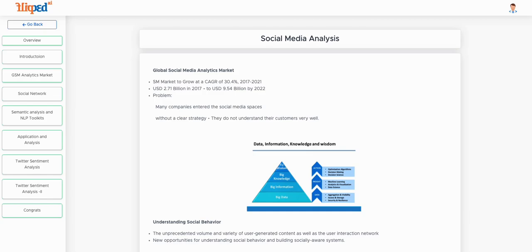What is the core problem or issue that media organizations, governments, and individuals are facing? Without a very clear strategy, they are not able to understand the needs or requirements of the end users or customers in this scenario.